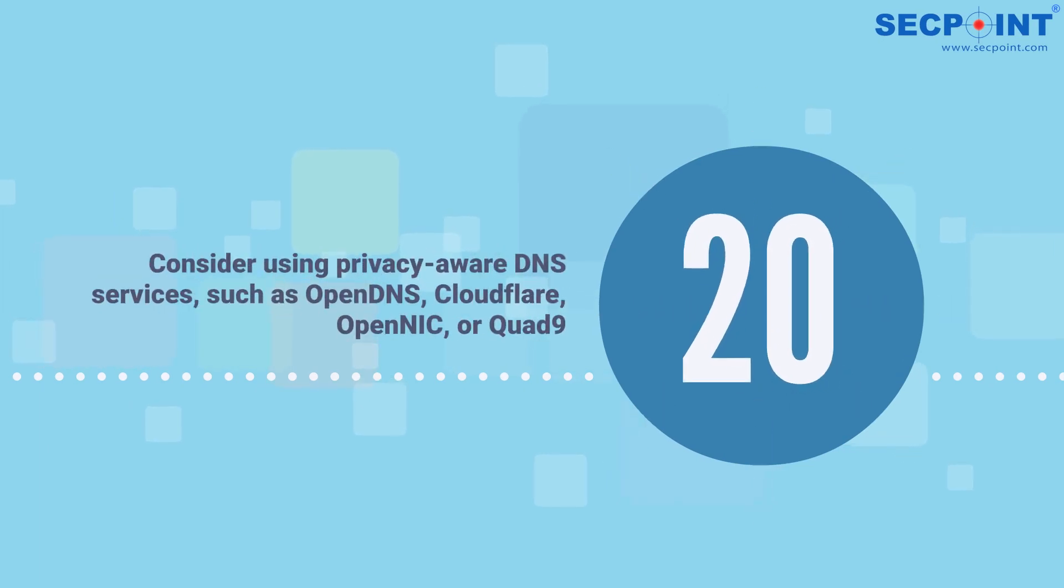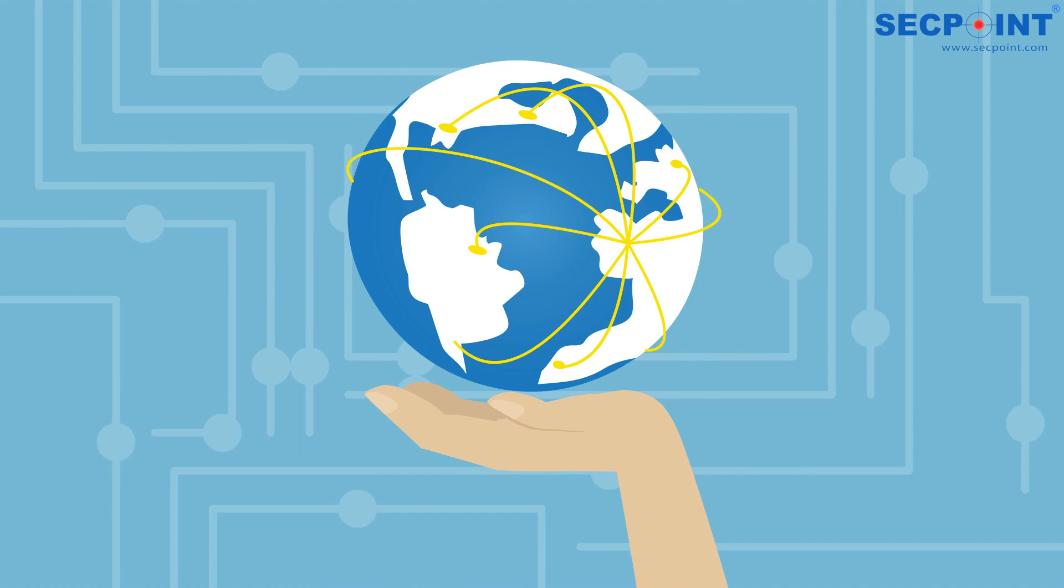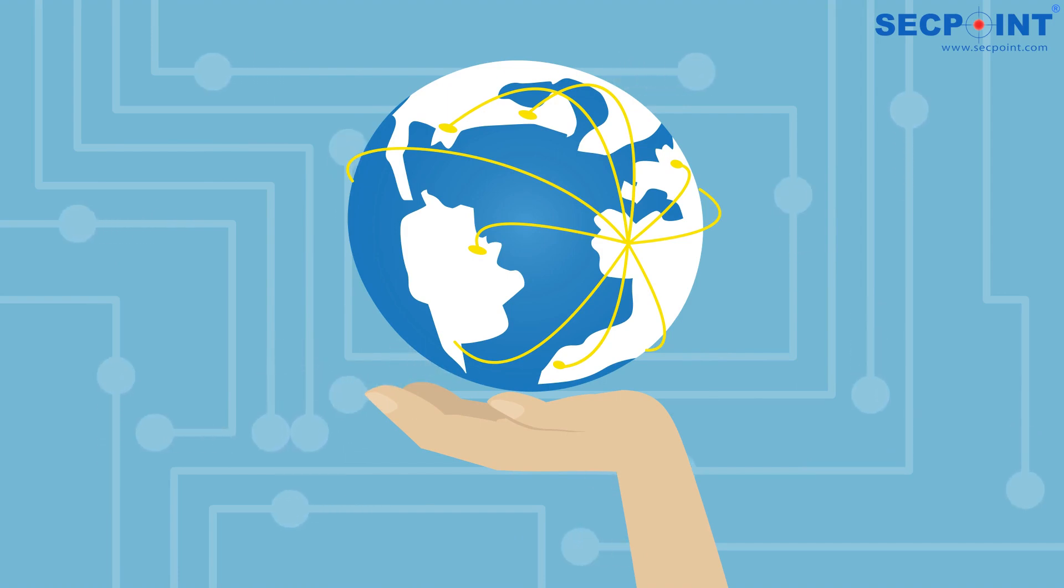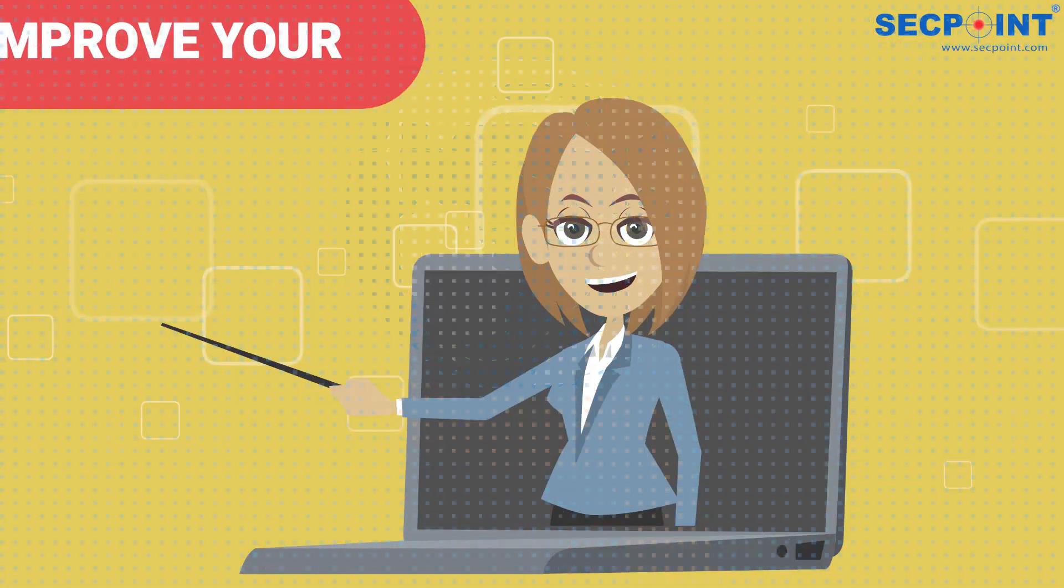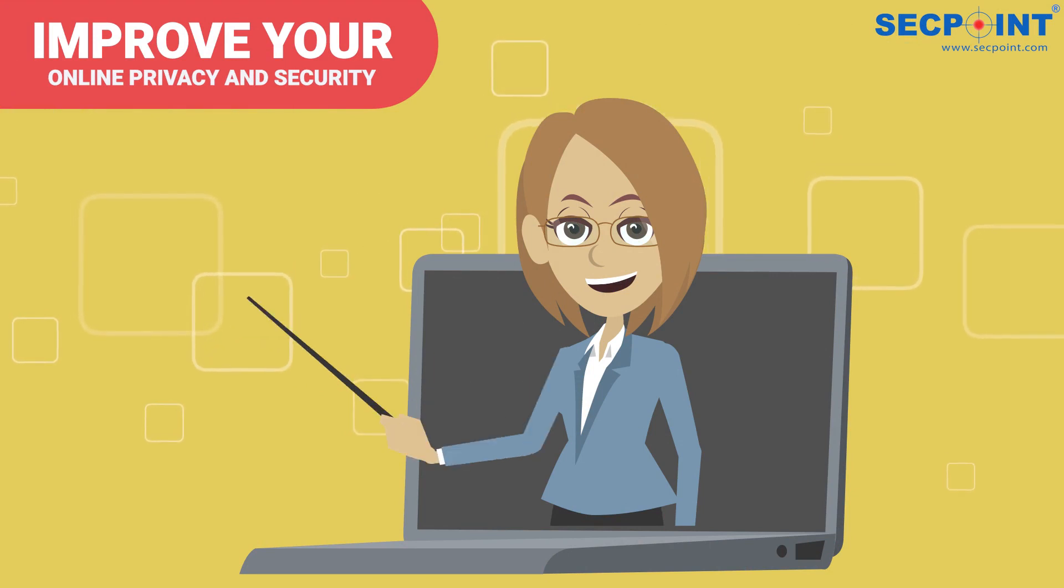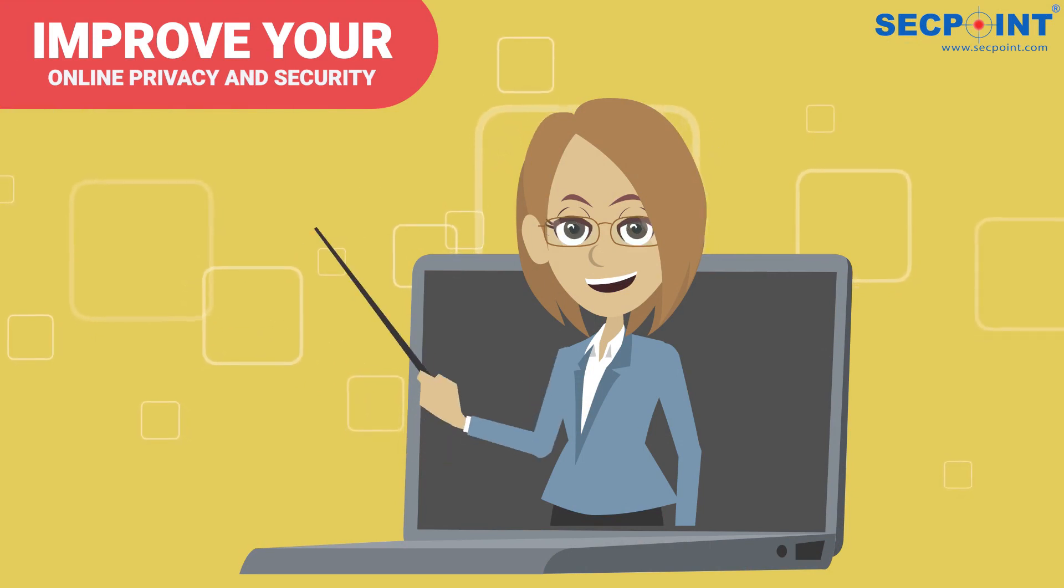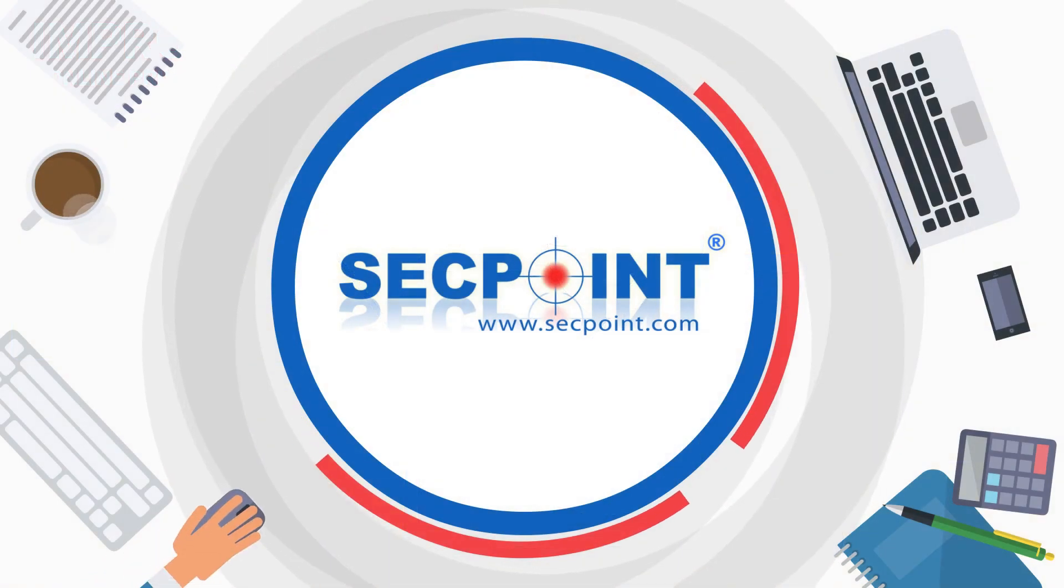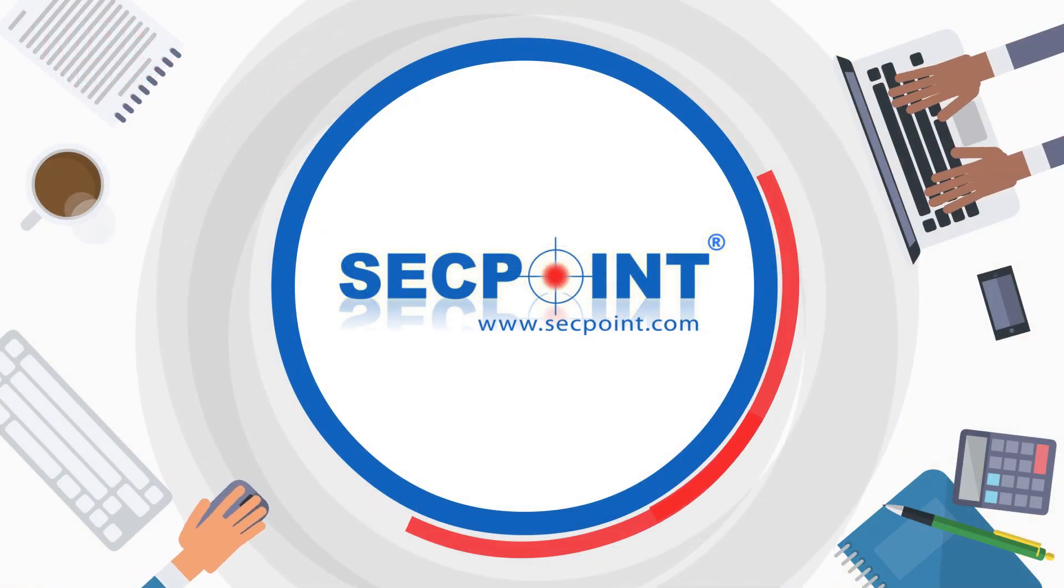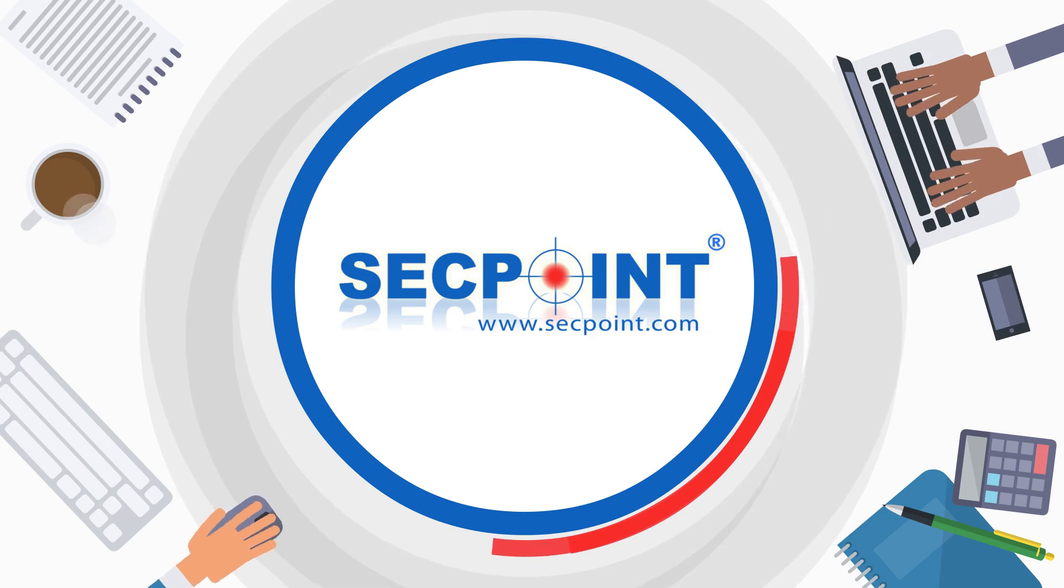Stay informed about the latest privacy practices and update your knowledge regularly. By implementing these practices, you can significantly improve your online privacy and security. To stay updated on cybersecurity and privacy-related topics, please visit secpoint.com.